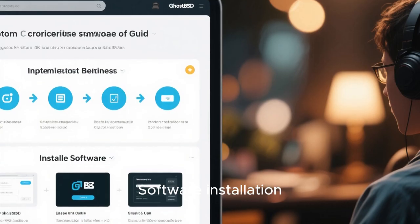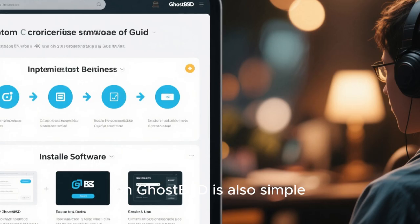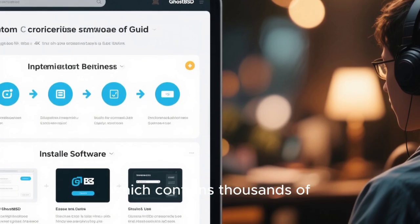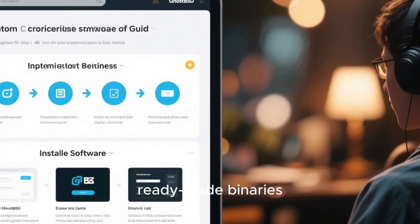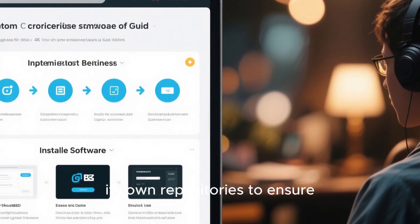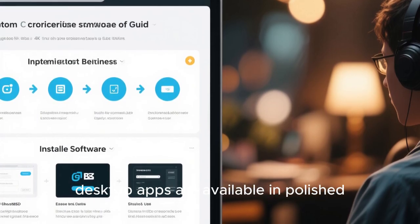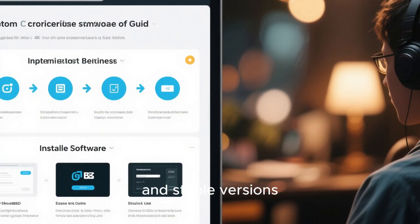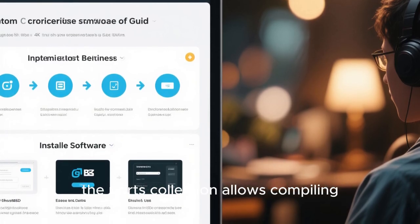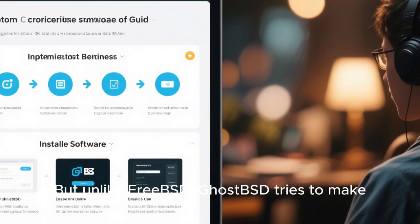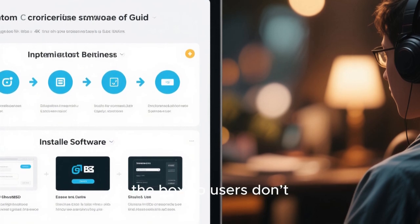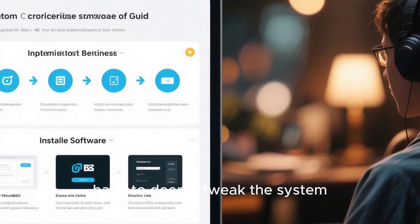Software installation on GhostBSD is also simple. You can use PKG, FreeBSD's package manager, which contains thousands of ready-made binaries. GhostBSD also maintains its own repositories to ensure desktop apps are available in polished and stable versions. For those who want even more control, the ports collection allows compiling software from source. But unlike stock FreeBSD, GhostBSD tries to make everything work out of the box so users don't have to deeply tweak the system.